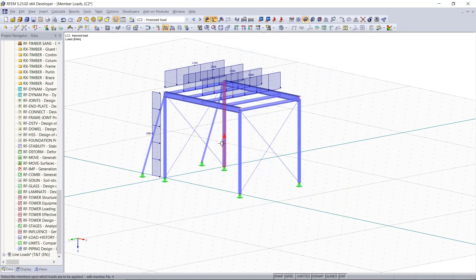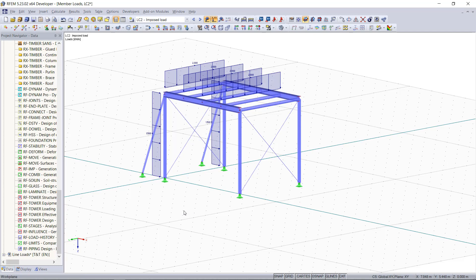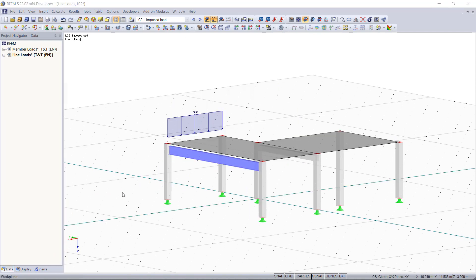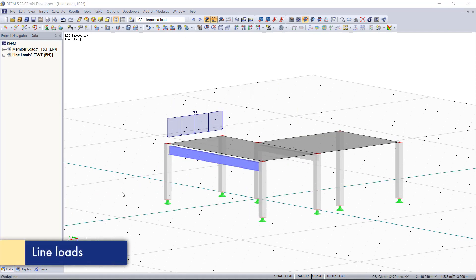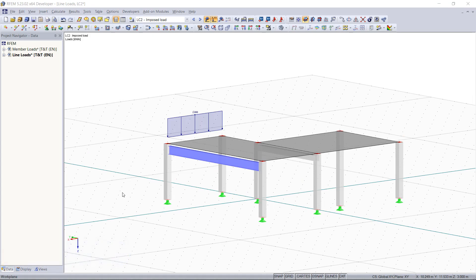Line loads instead are idealized loads and can only be applied to lines which are part of a surface. To show you this, our second model here you can see a floor slab, so we have a surface.